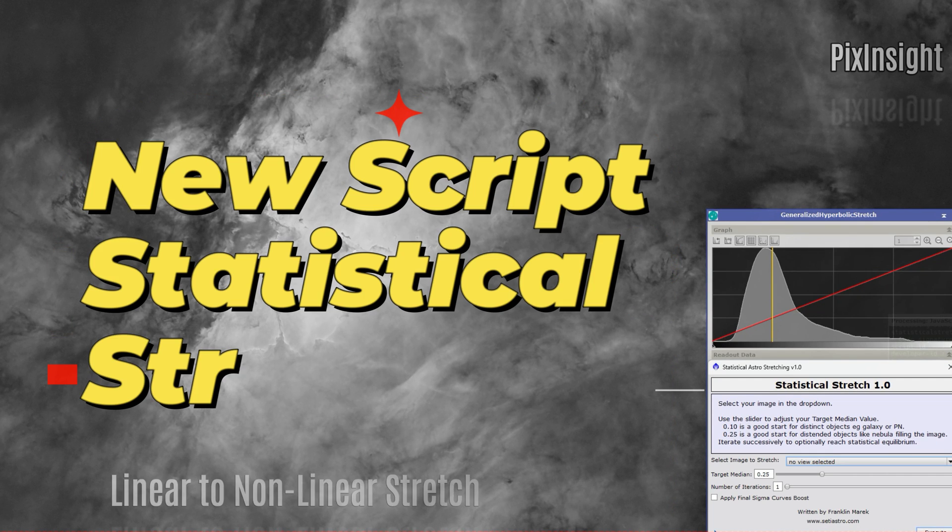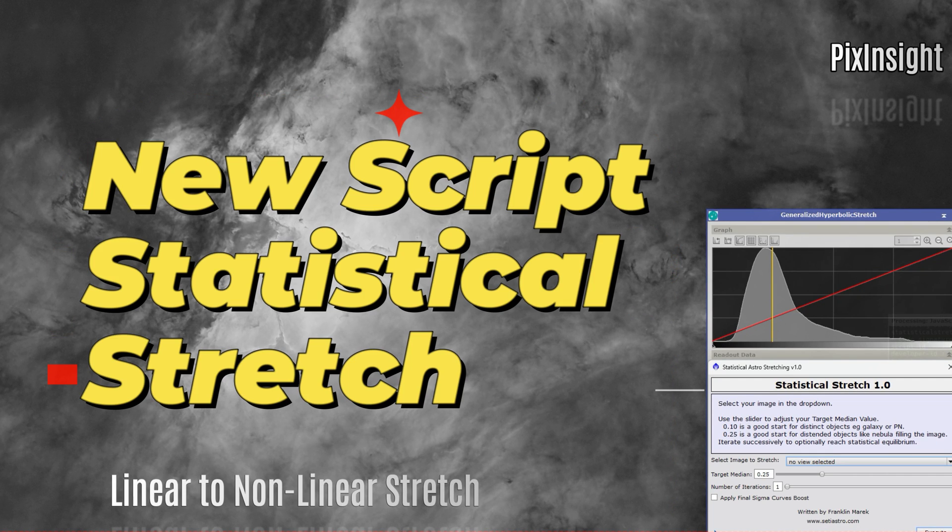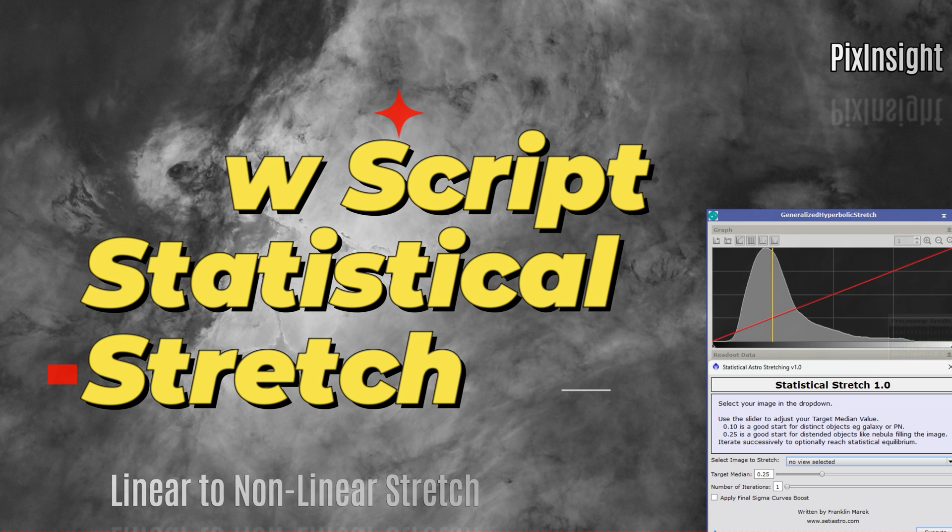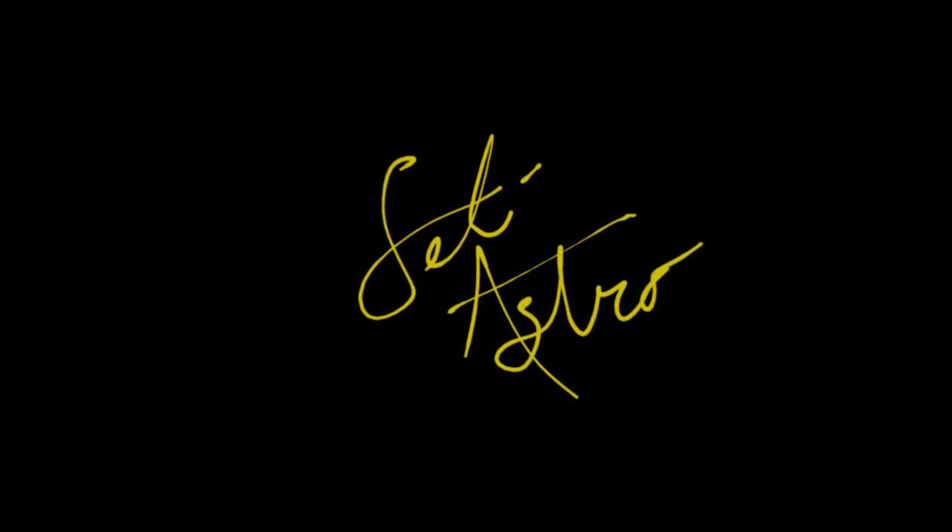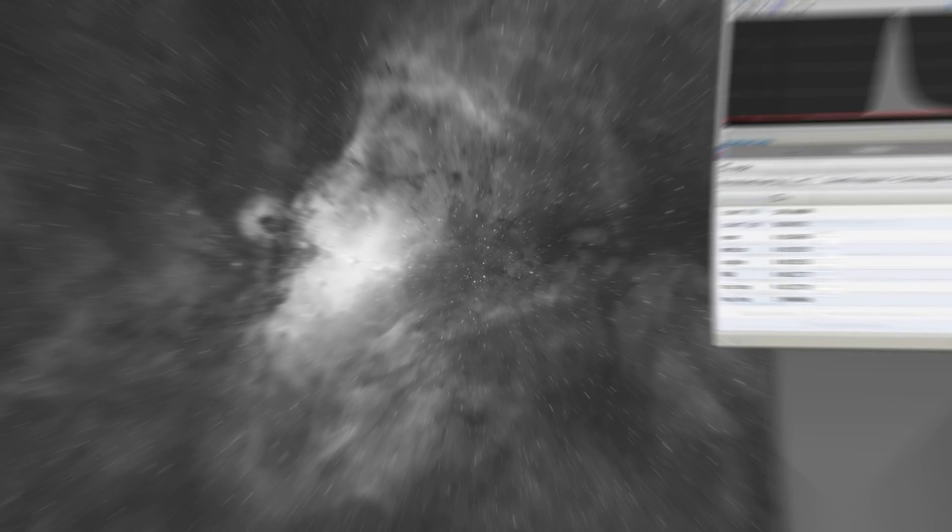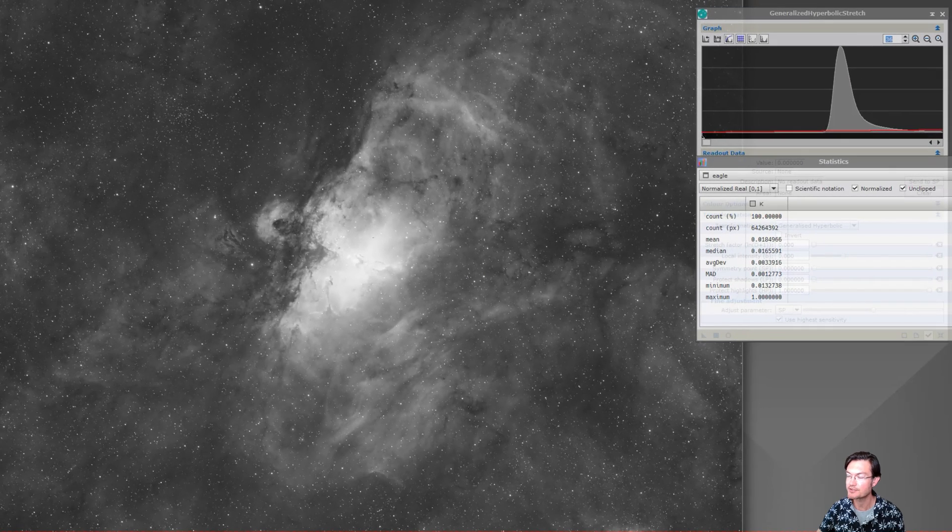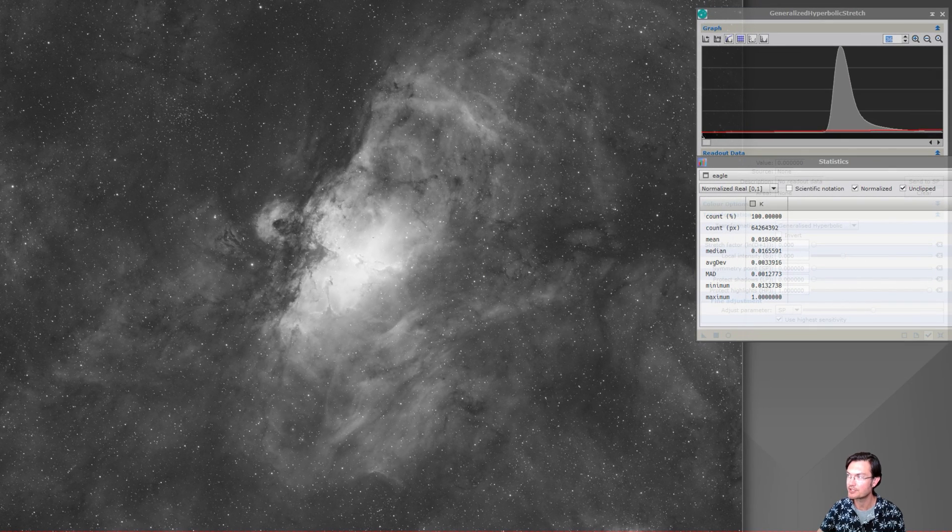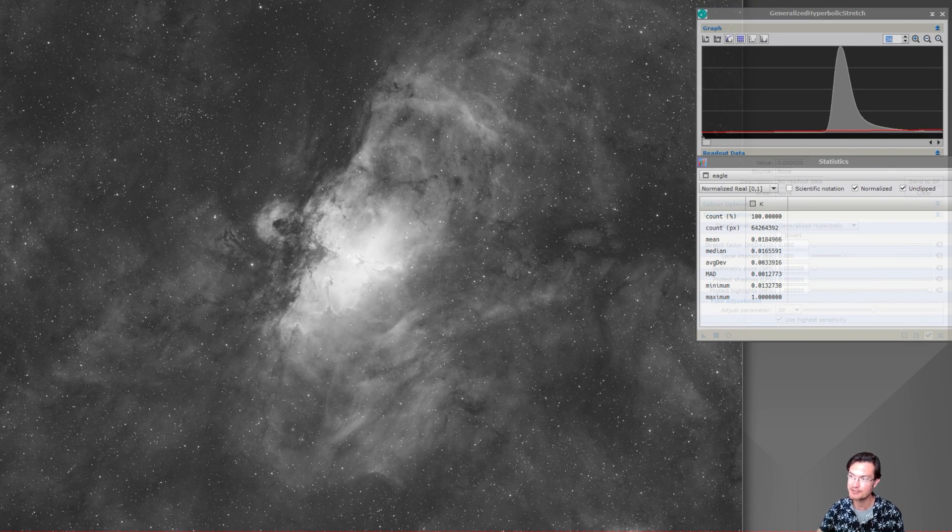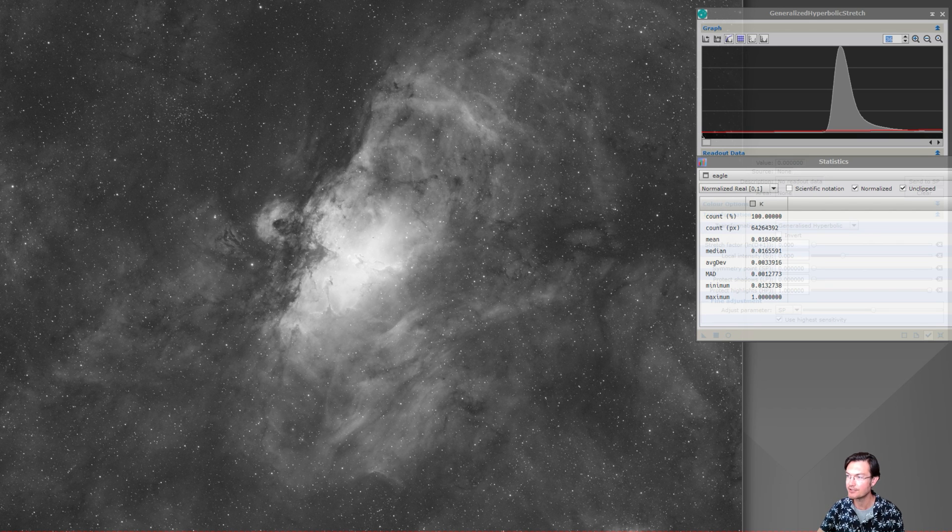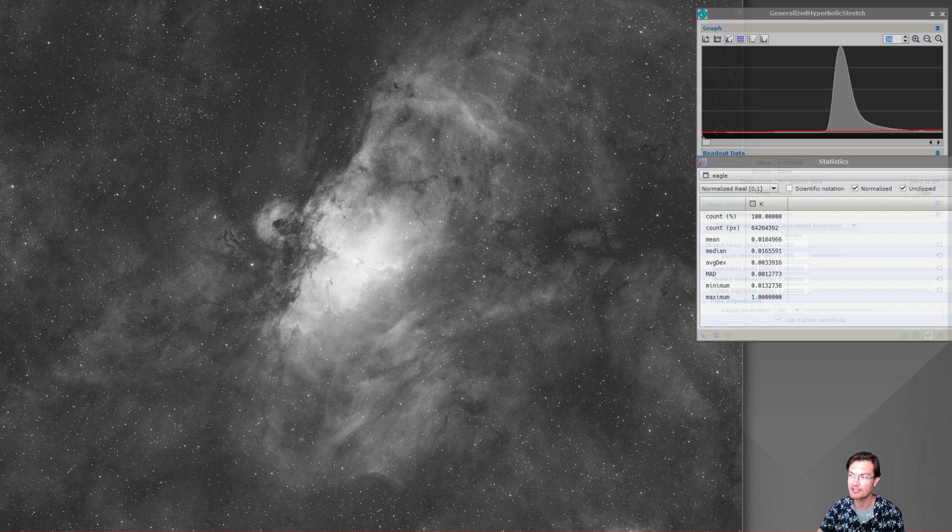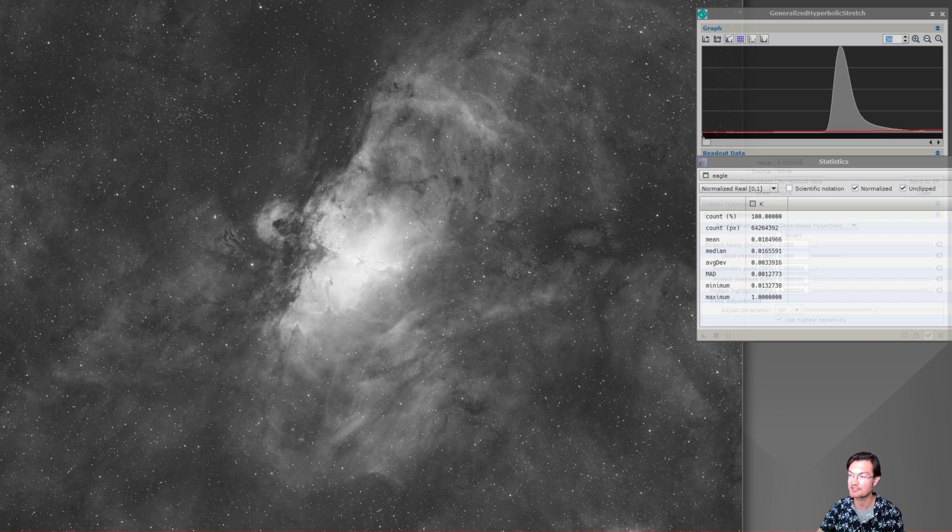Hey everyone, let's check out my new script and use some statistics to dynamically stretch our images. Welcome to SETI Astro. All right, let's jump into my script. What it does is it's going to take a linear image and perform a nonlinear stretch on it based on the image statistics itself.